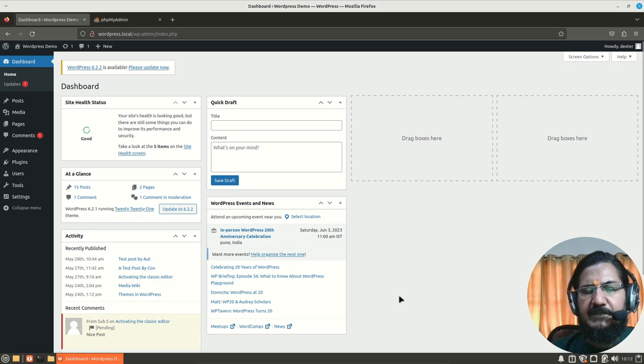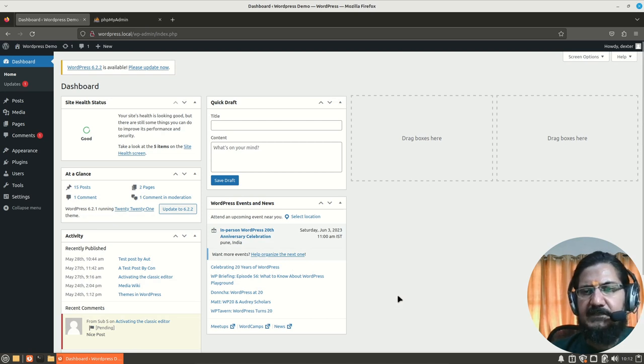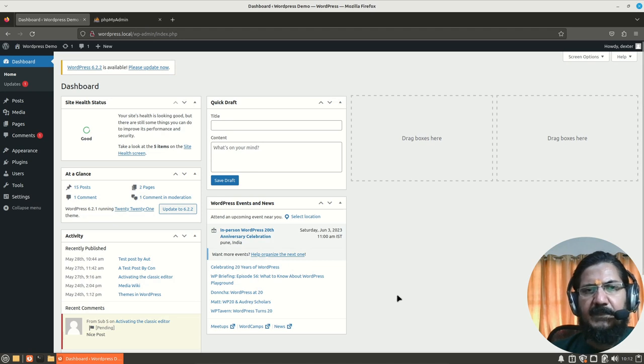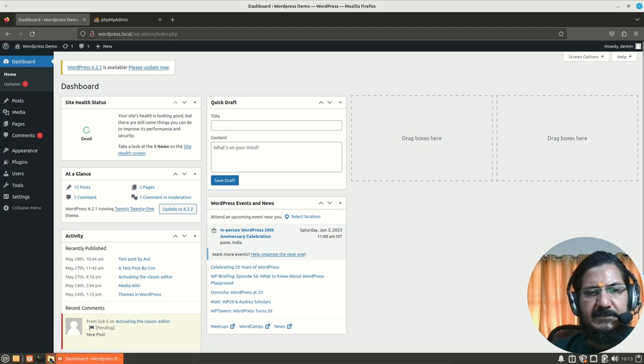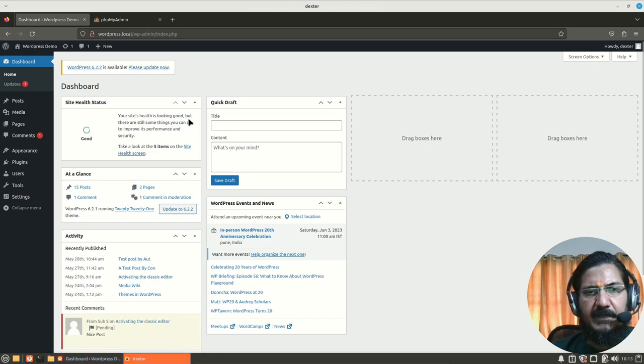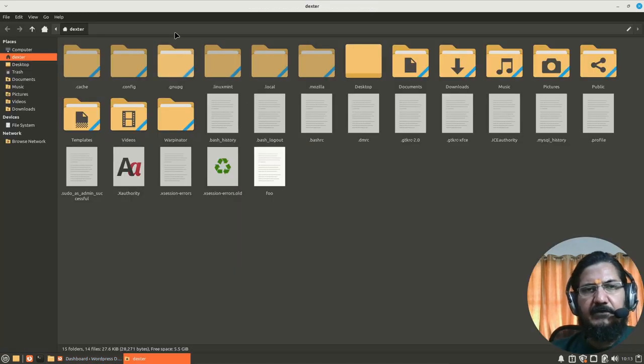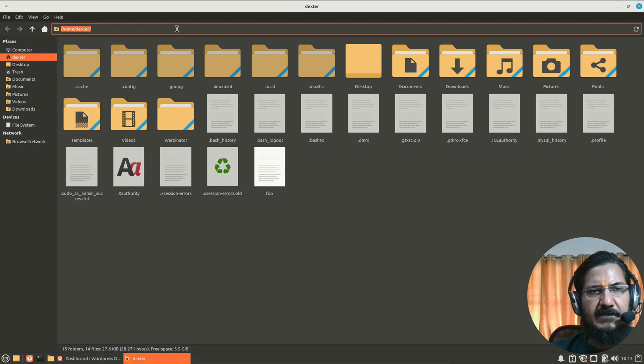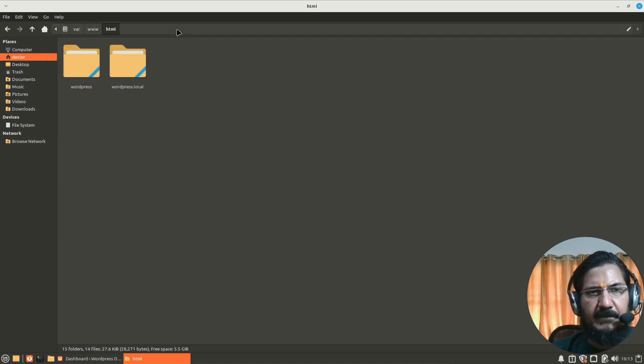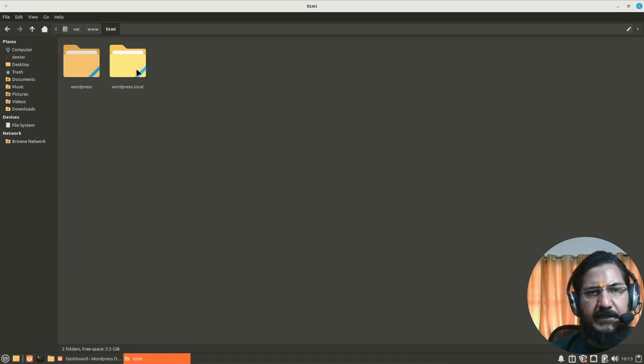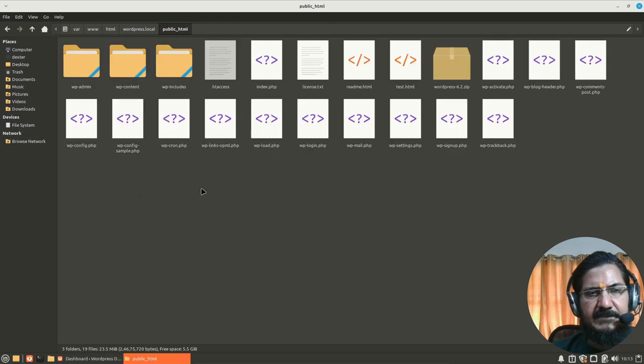Now as we know WordPress consists of two parts. One is the WordPress package itself and second is your WordPress database. Now before we proceed, let's just have a look at our WordPress directory. Over here I have installed WordPress inside this area.